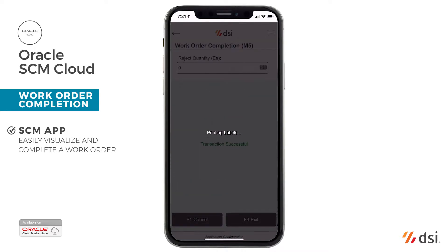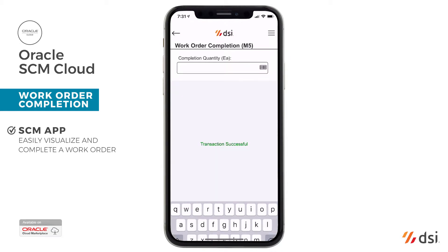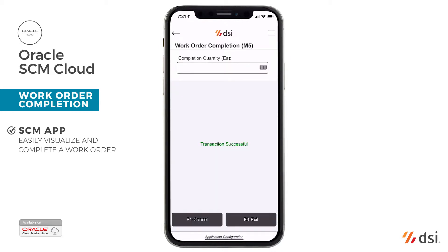When integrated with printing, like the Enterprise Printing Platform, labels are generated automatically upon completion.